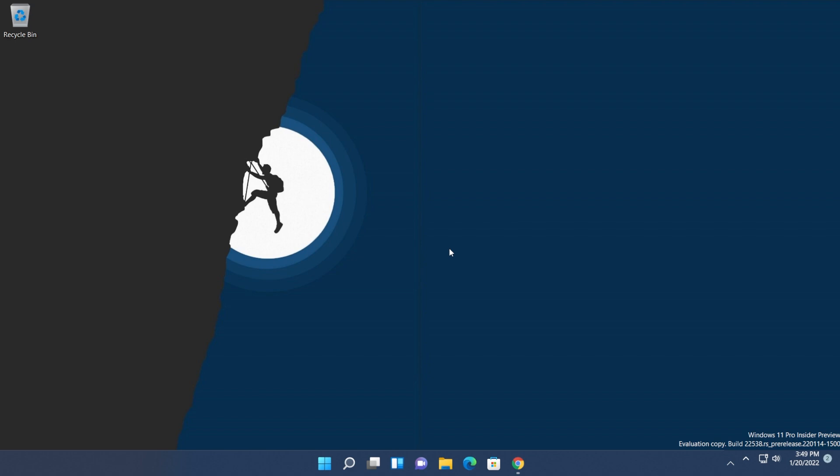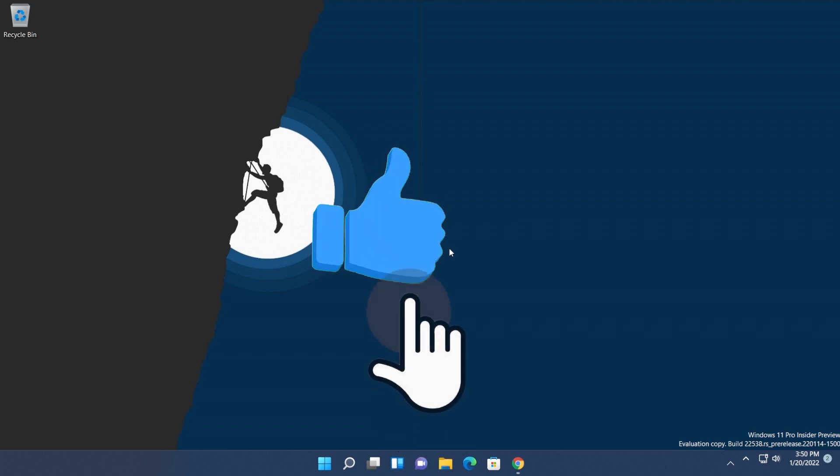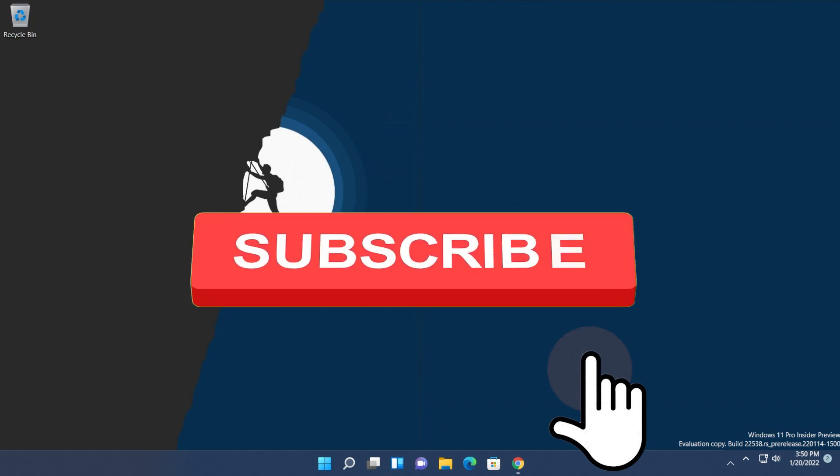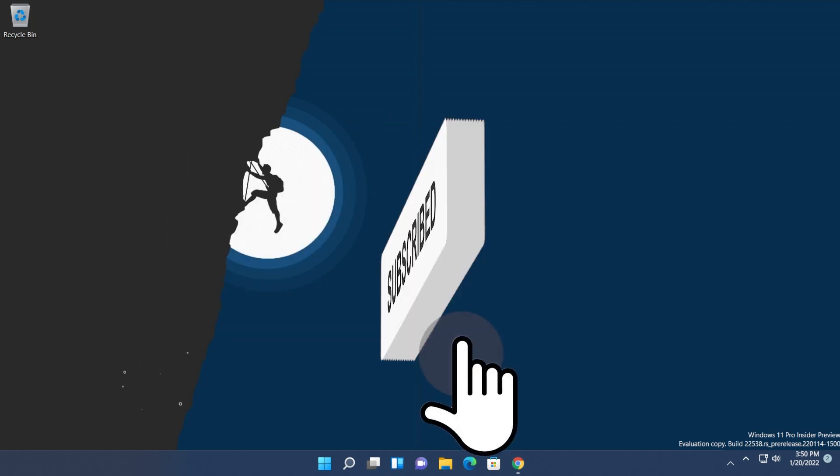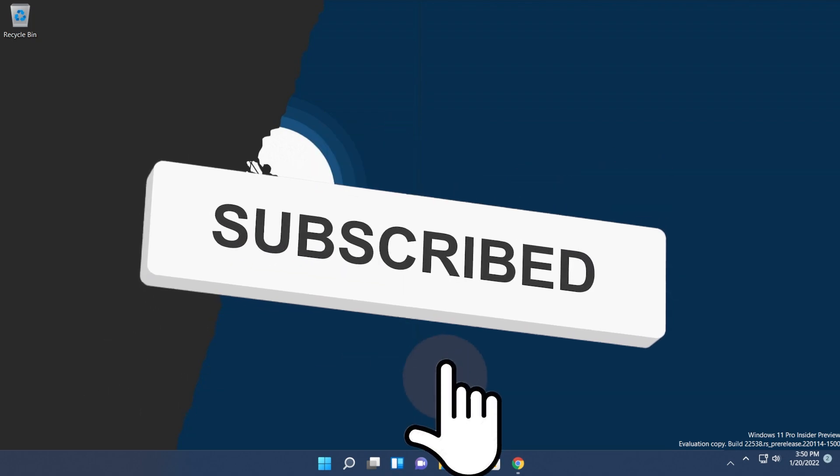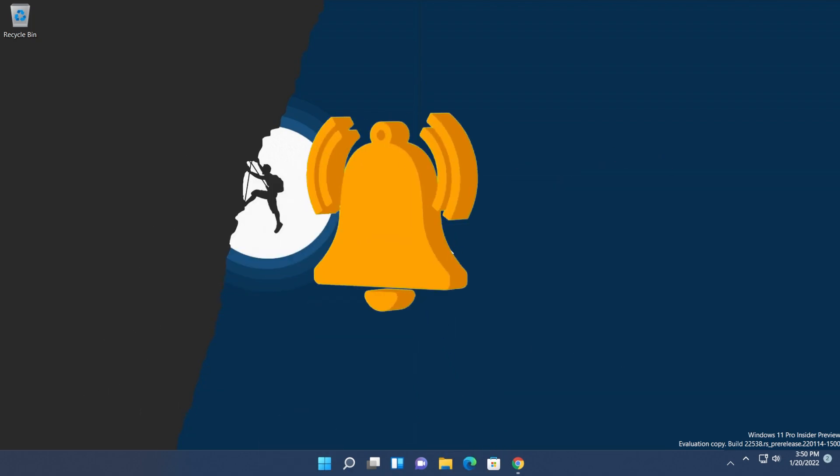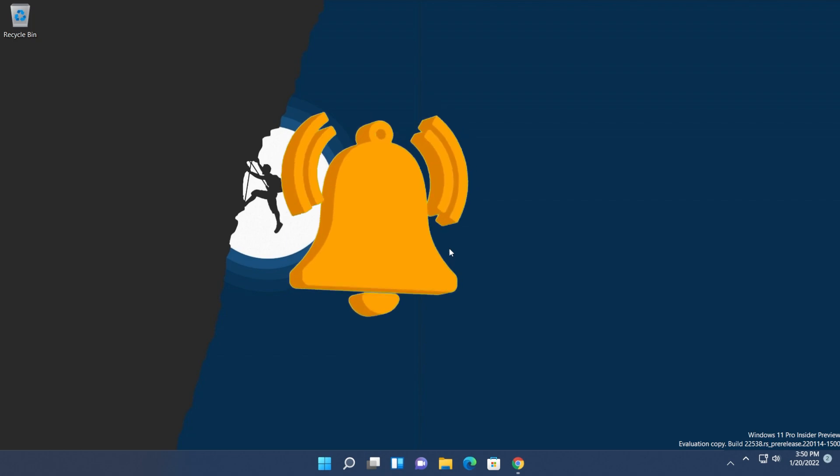Before doing anything, please make sure to leave a like down below because it helps me a lot. Also, if you want, you can subscribe with the notification bell activated so you won't miss any future uploads from this channel.